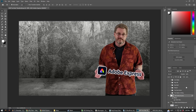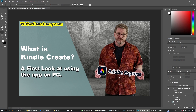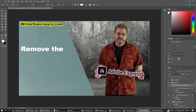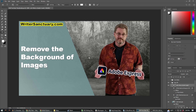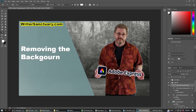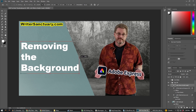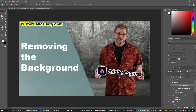Now I'm going to add the left side of the thumbnail. I'm going to change that text and disable this text layer because I don't need it. I'm going to change this — removing the background. I want it to be a little bit bigger, so I'll select it and bring it up — right about there. Yeah, that looks good.